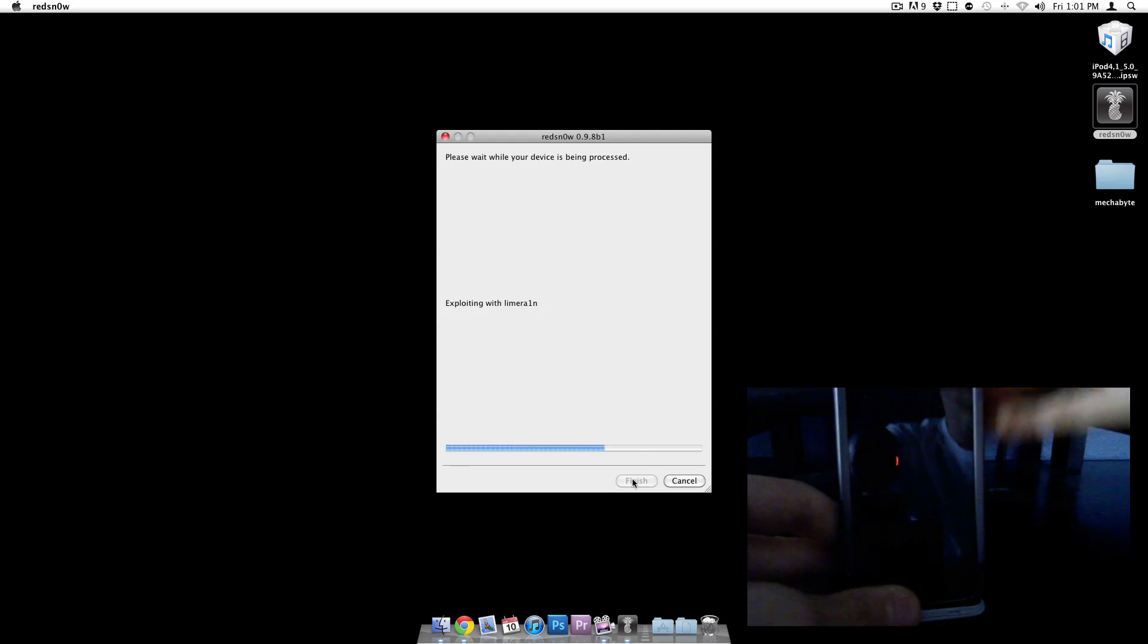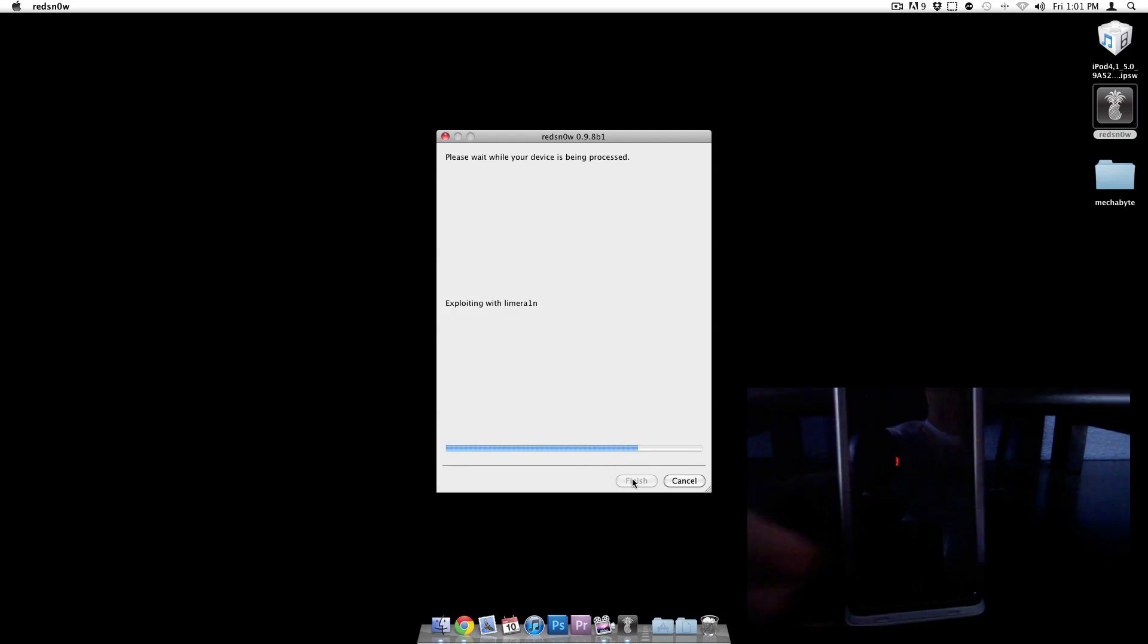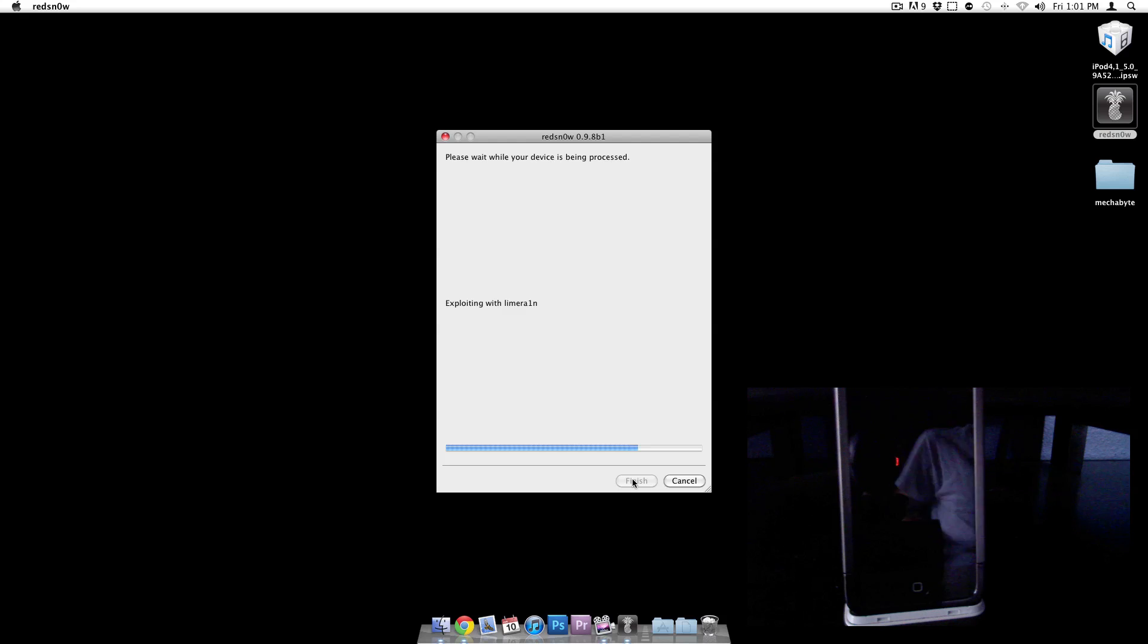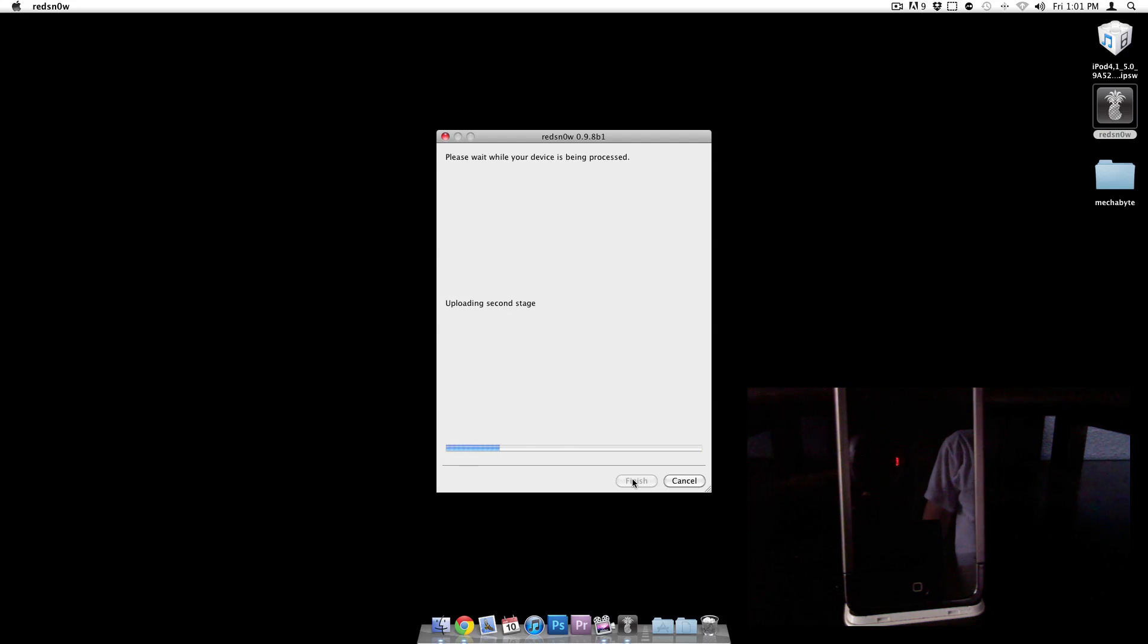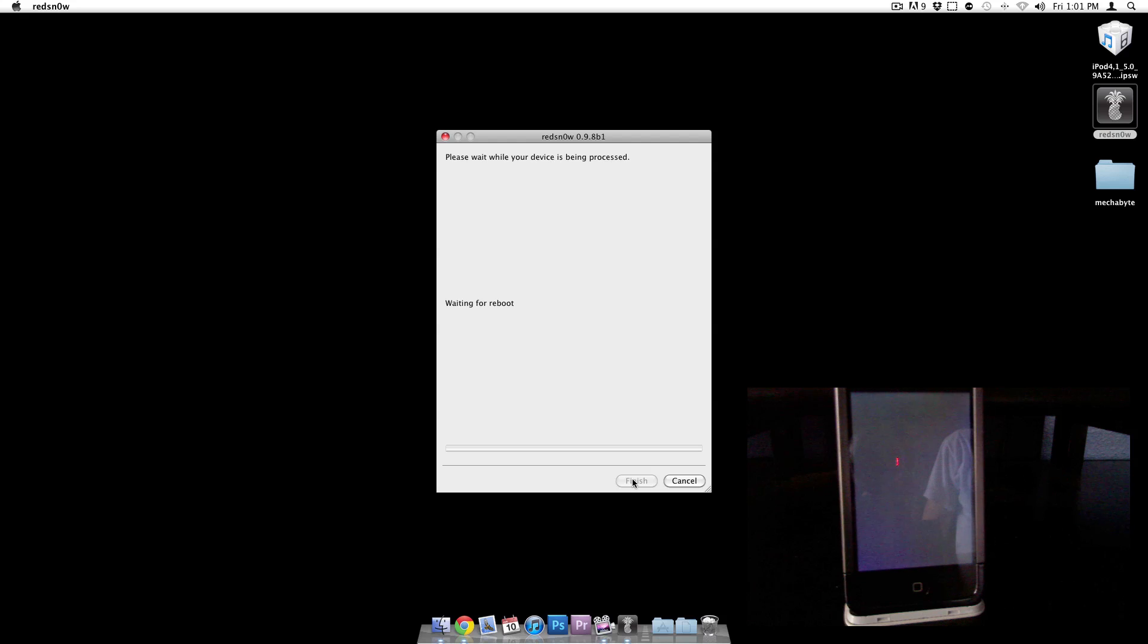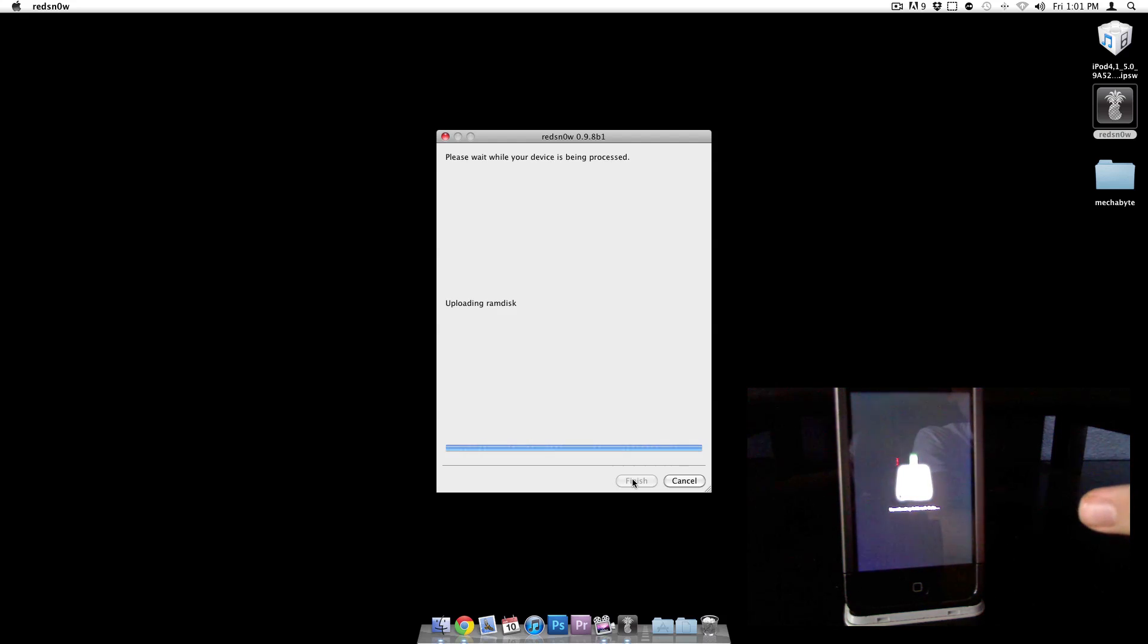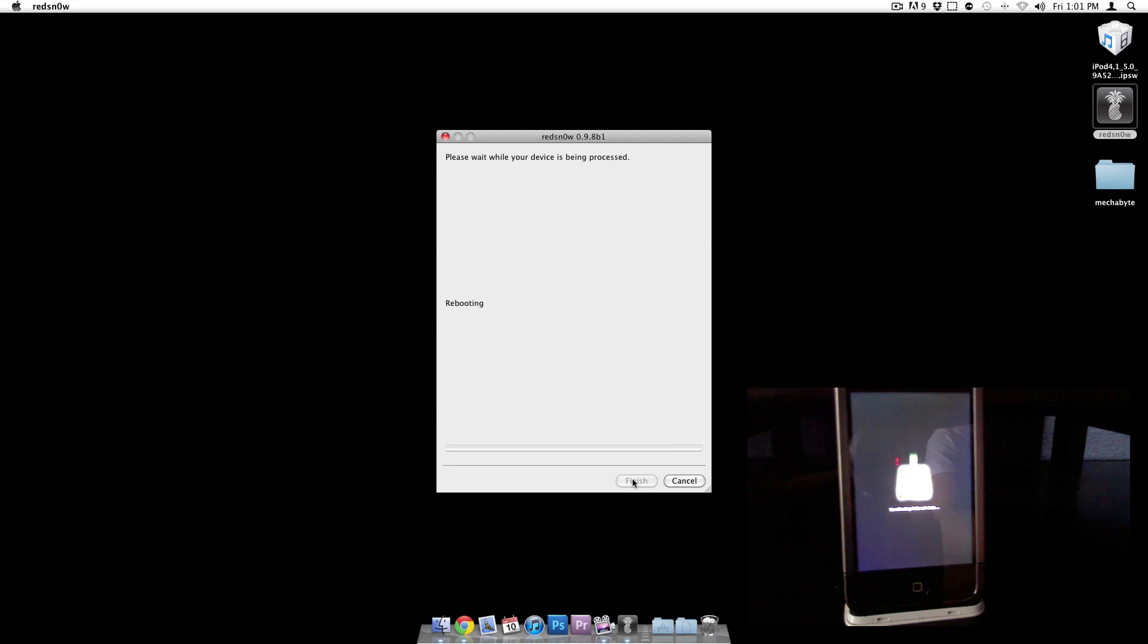Alright, so now it's exploiting it with limera1n. And right now our part is done, really. All it is now is just the computer actually injecting the jailbreak code. And you see right here on the screen it actually says downloading jailbreak data. So now we're just going to wait.